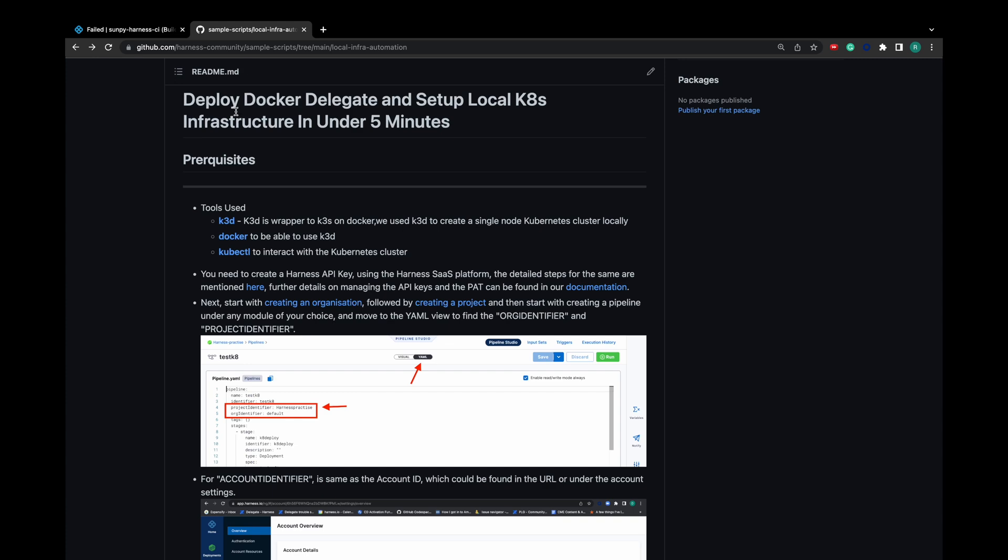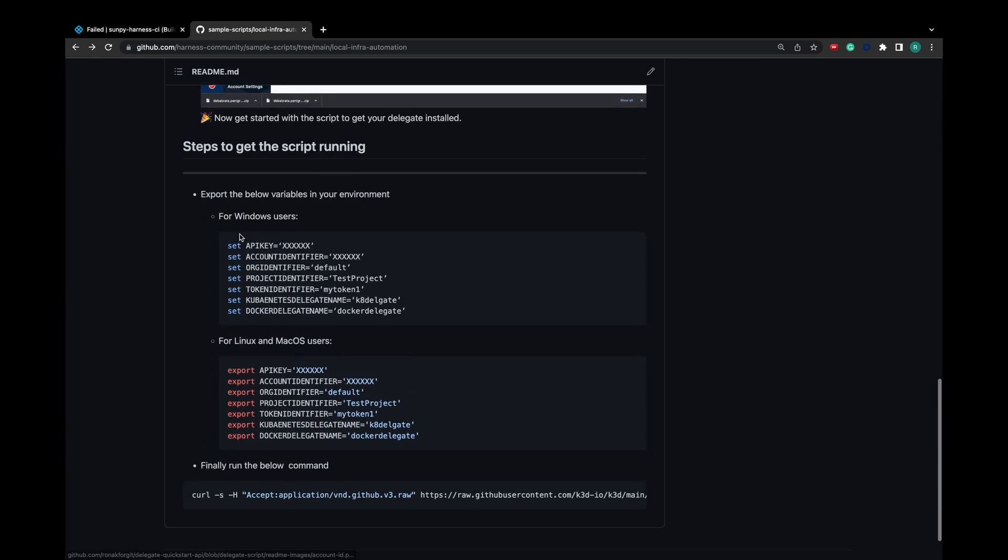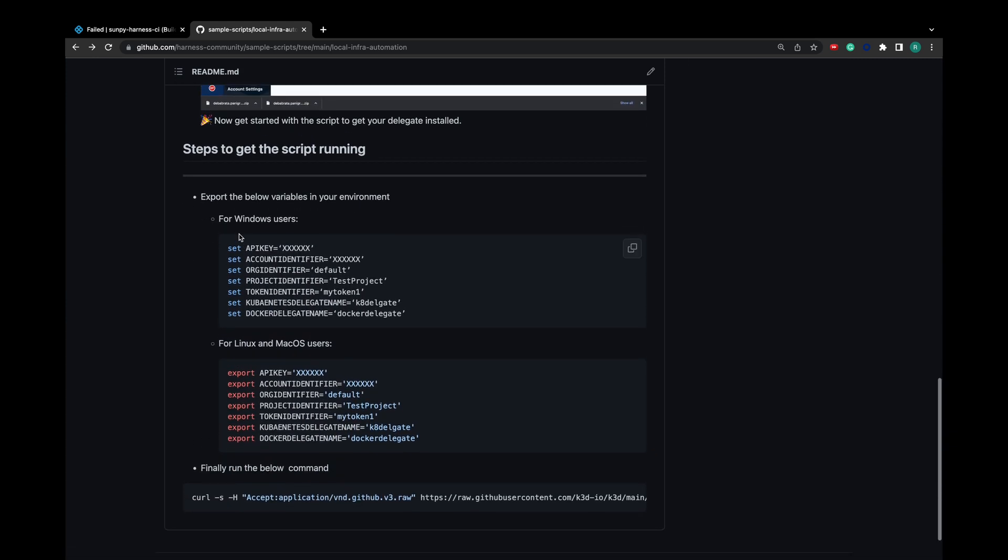Now that we have all required values, we need to export them to our environment. I am using macOS, so I will go with the second option. I have generated API key and other secret values for temporary purposes and will delete them after this video.